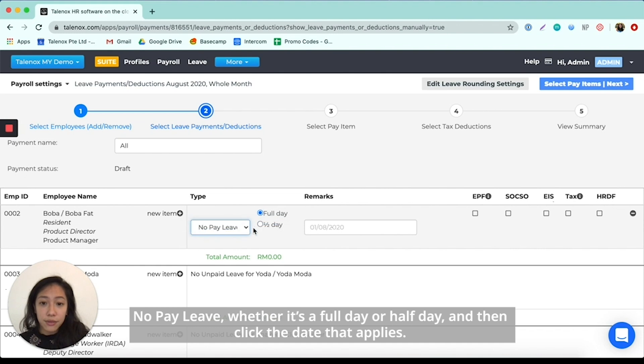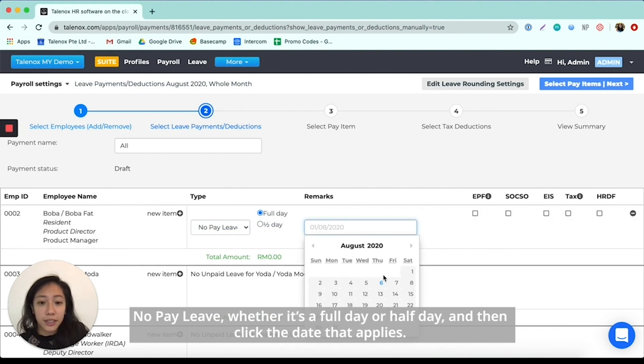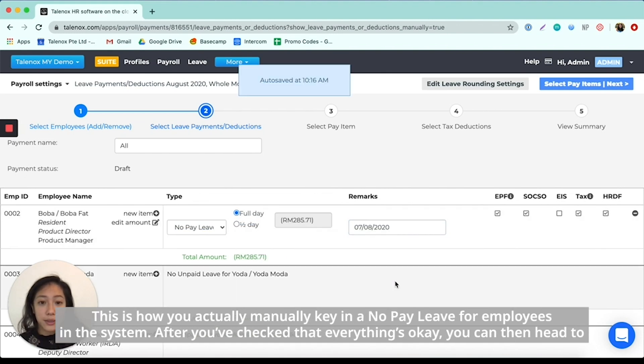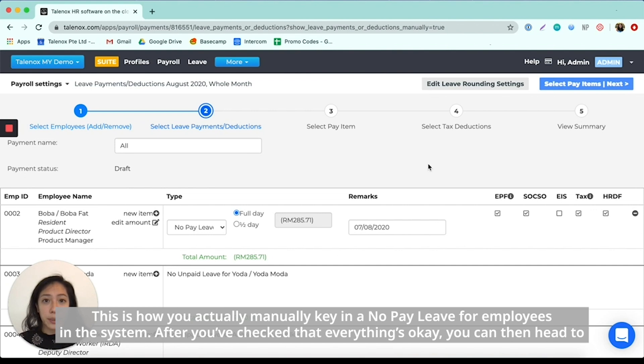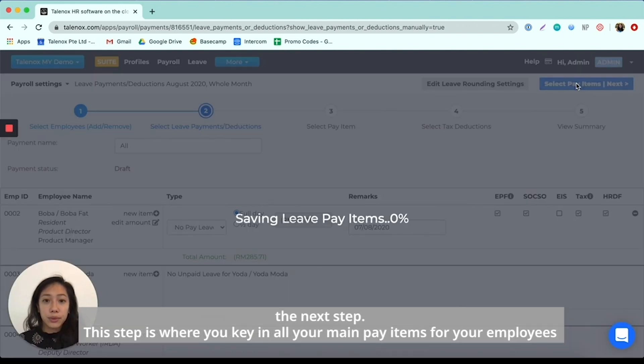No paid leave, whether it's a full day or half day, and then click the date that applies. So this will be how you actually key in a no paid leave manually for your employees in the system. After you're done checking through and making sure that everything's okay, you can then head to the next step.